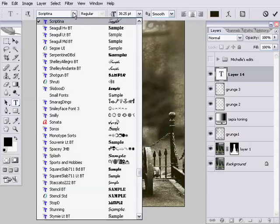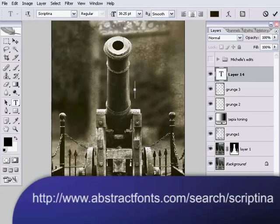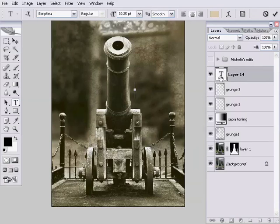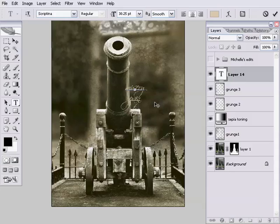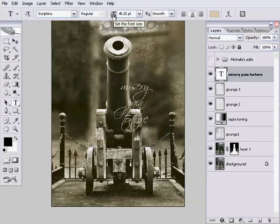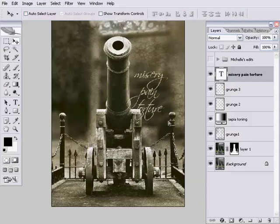We're using the Scriptina font which I already have installed - I'll stick a link to where you can download it in the show notes. I'm going to start off by choosing a sort of a sandy colour, and type Misery, Pain, Torture. That's all a little bit small, so I'm just going to drag the point size up a little bit. Then I'll grab the Move tool and move it to about there, so that it's sort of peeking out from behind the cannon.